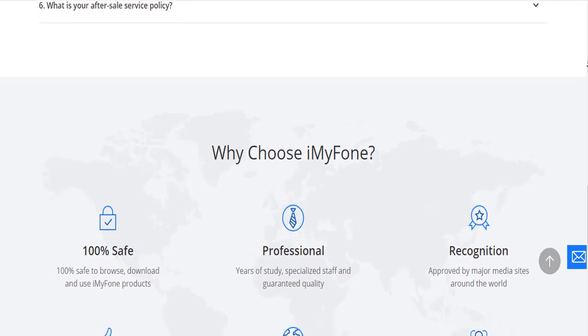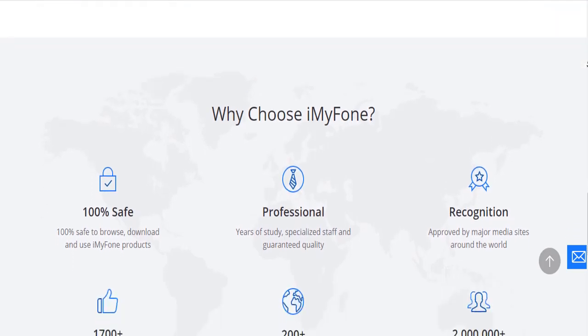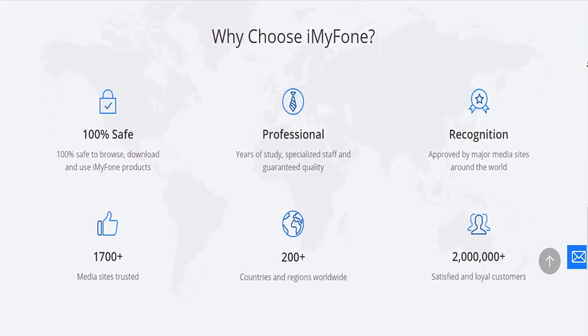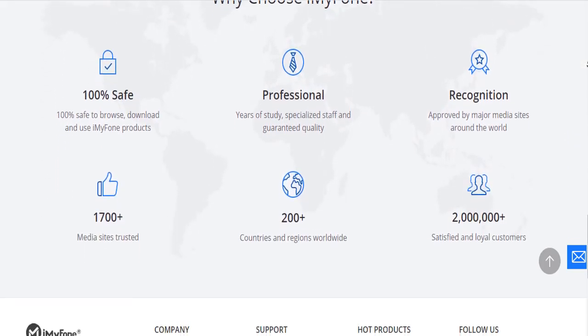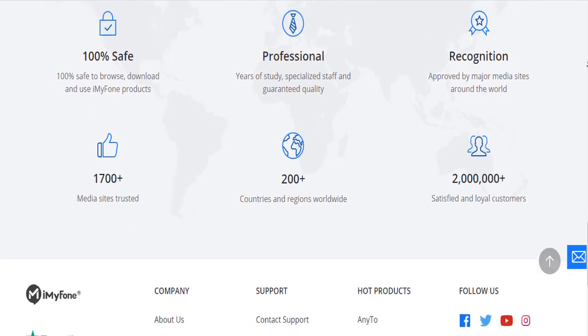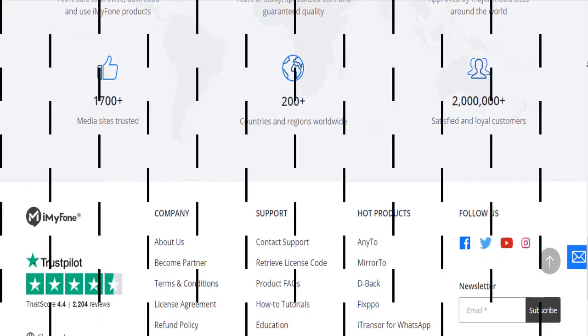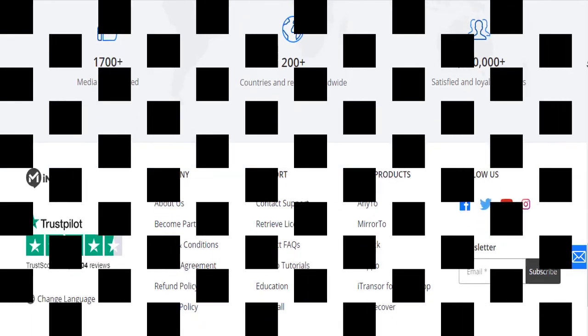That's all for today. Thank you guys for watching till the end. If you liked the video, feel free to share it with your friends, and to get this spectacular application, check the description below.